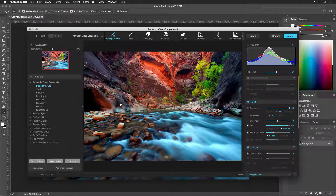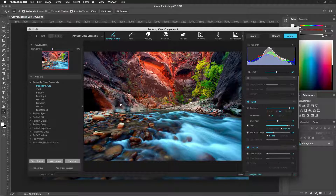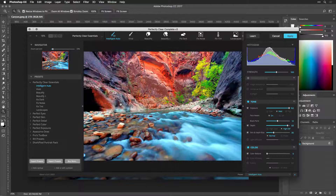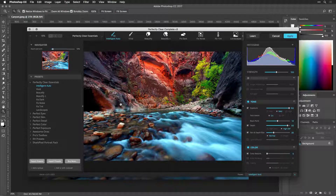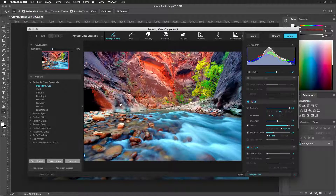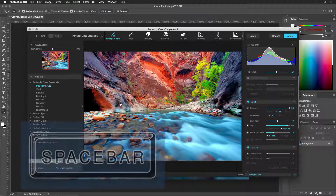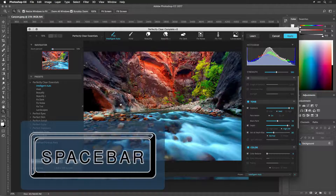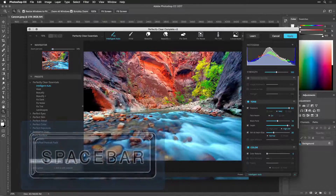To see how your image has been improved, you can toggle between the before and the Perfectly Clear photo. Just click anywhere on the preview picture, or you can press and hold the spacebar.